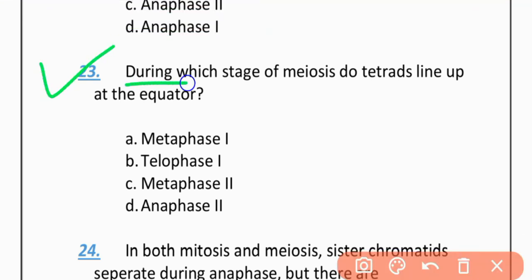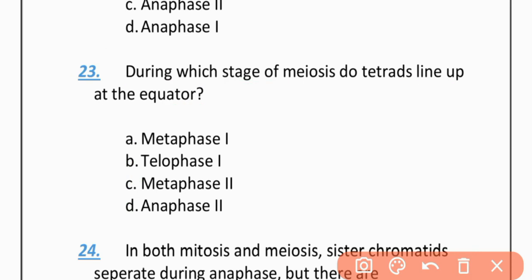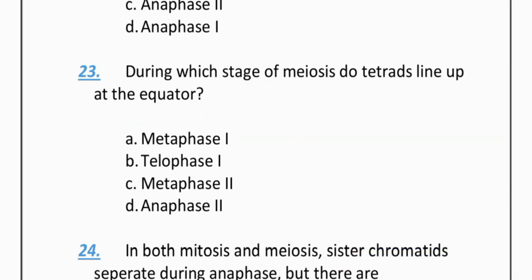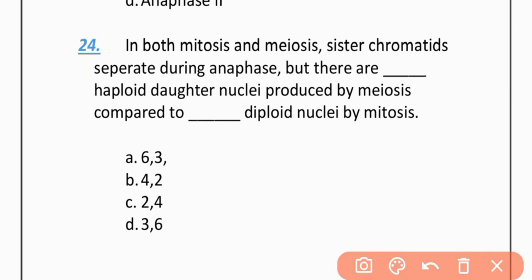MCQ 23: During which stage of meiosis do tetrads line up at the equator? Options: Metaphase 1, Telophase 1, Metaphase 2, Anaphase 2. The correct option is Metaphase 1.